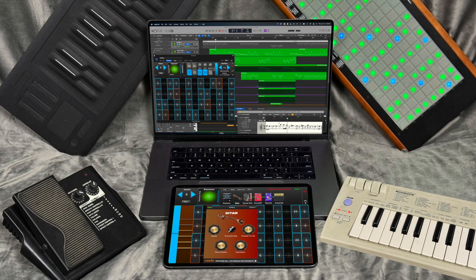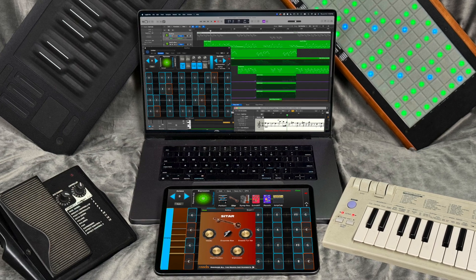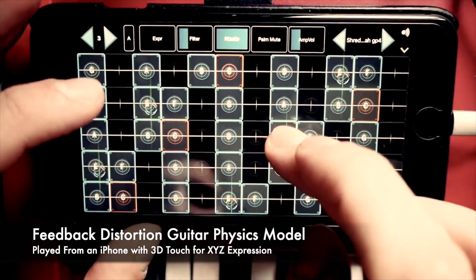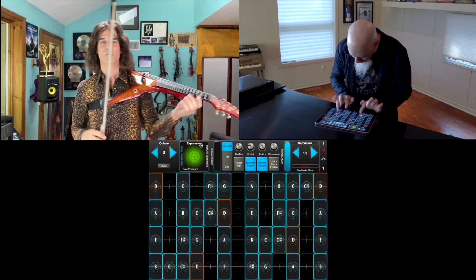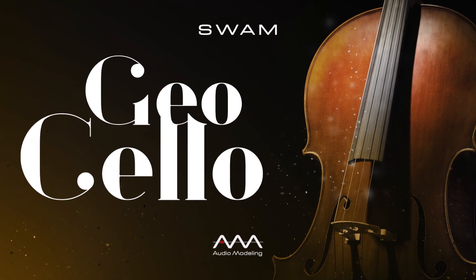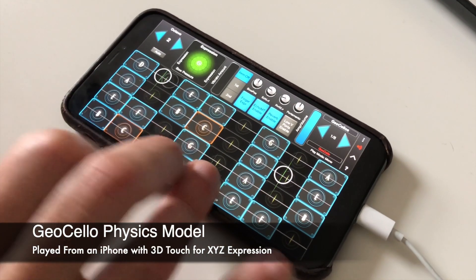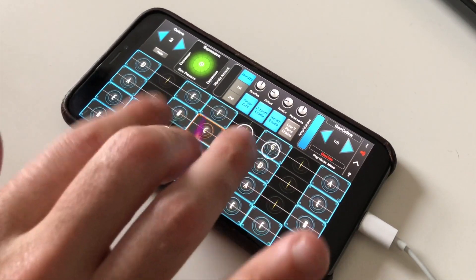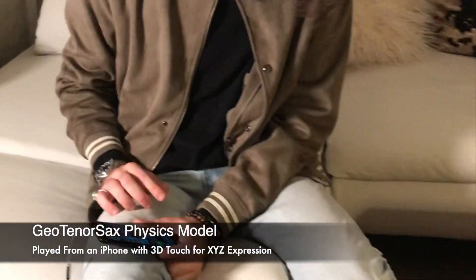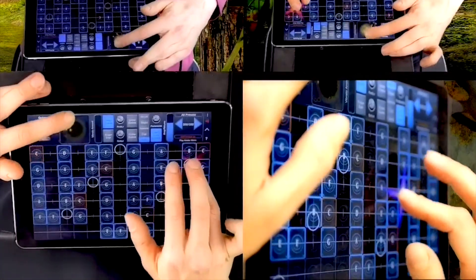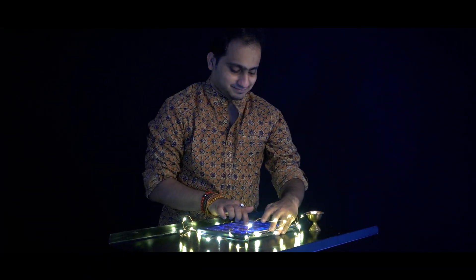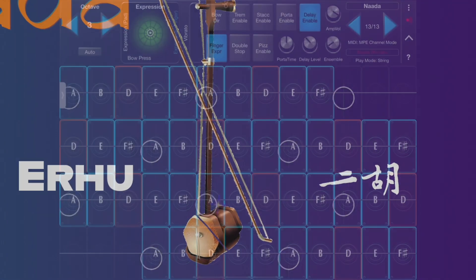With GeoShred Studio you can be a shred monster. Here are a few of the modeled instruments available in GeoShred: guitarists, bowed strings, woodwinds, brass, Indian instruments, and Chinese instruments.